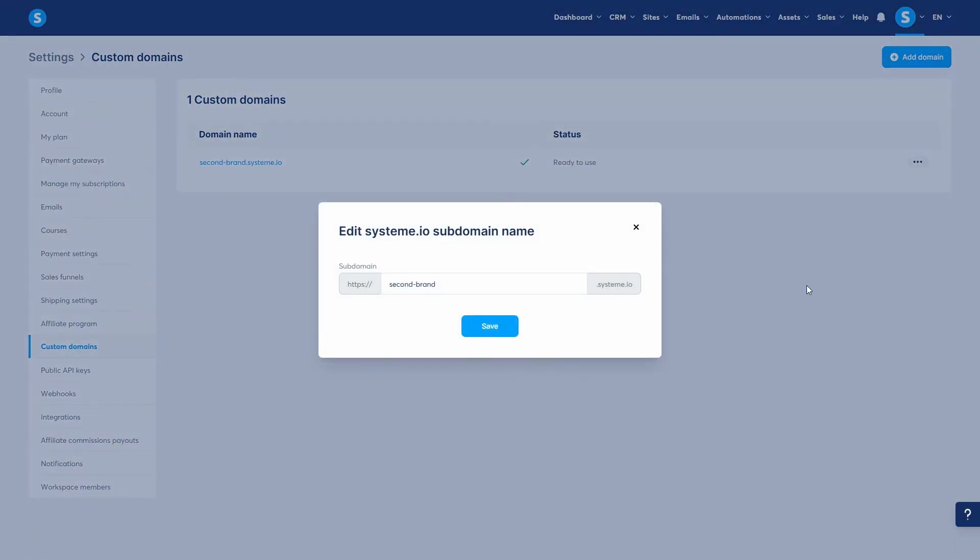When you put it all together, unlimited sub-accounts give you the freedom to scale without chaos. You can run multiple brands, manage clients separately, keep stats and resources organized, and even delegate work securely, all from one system I.O. account. So, whether you're an agency managing dozens of clients, an entrepreneur running multiple brands, or a course creator separating your projects, sub-accounts are the perfect way for growth. Start creating them today and give each project its own space to thrive while you stay in full control.